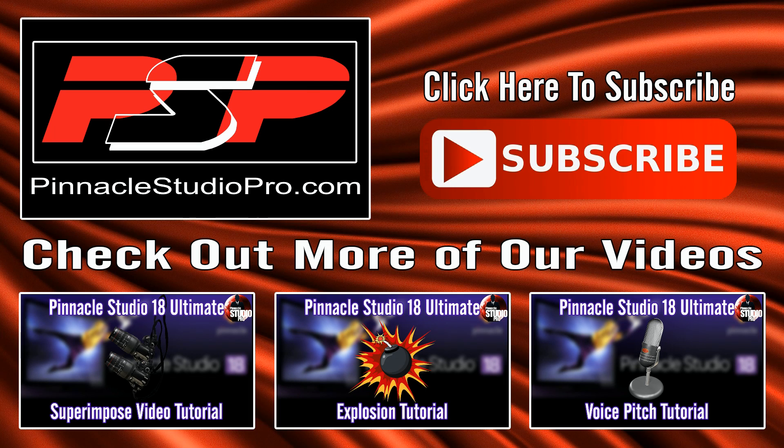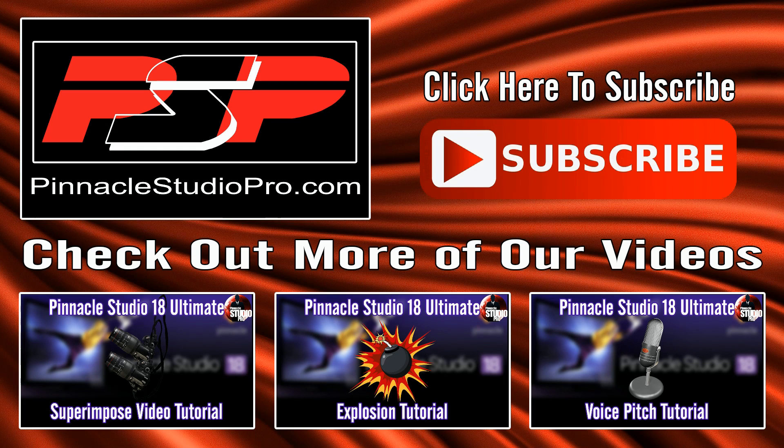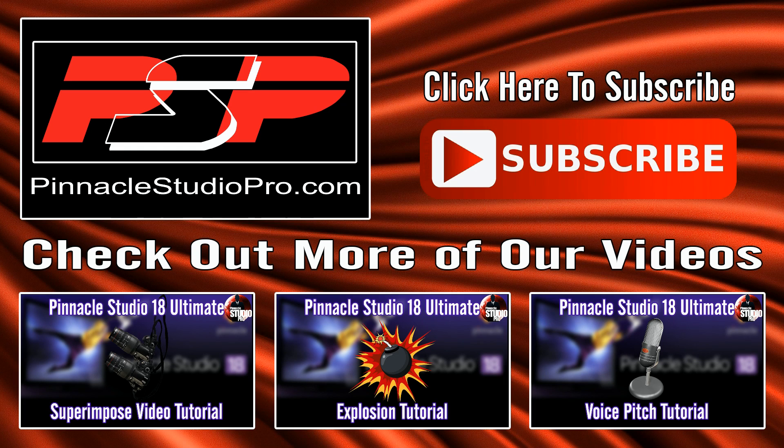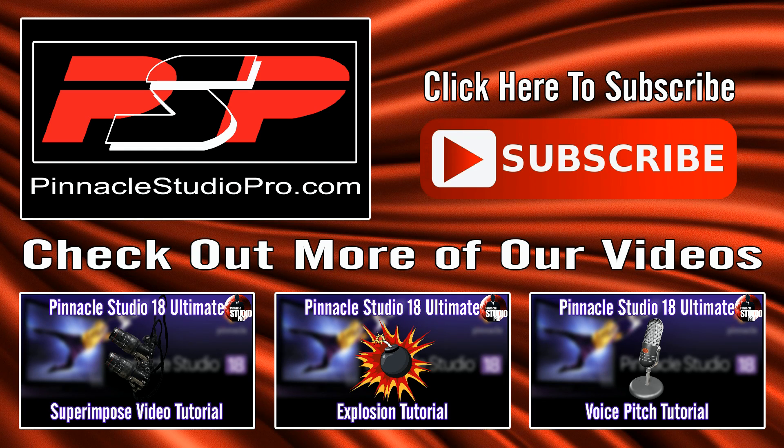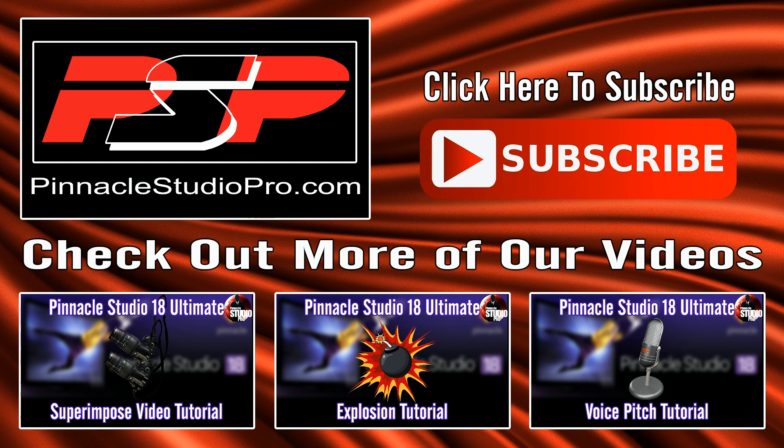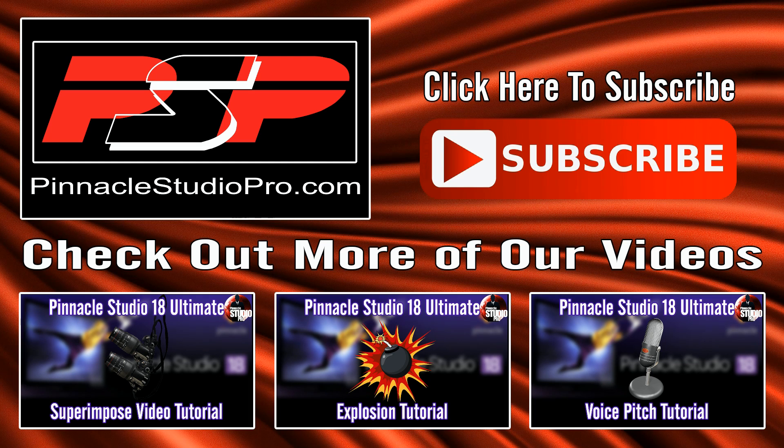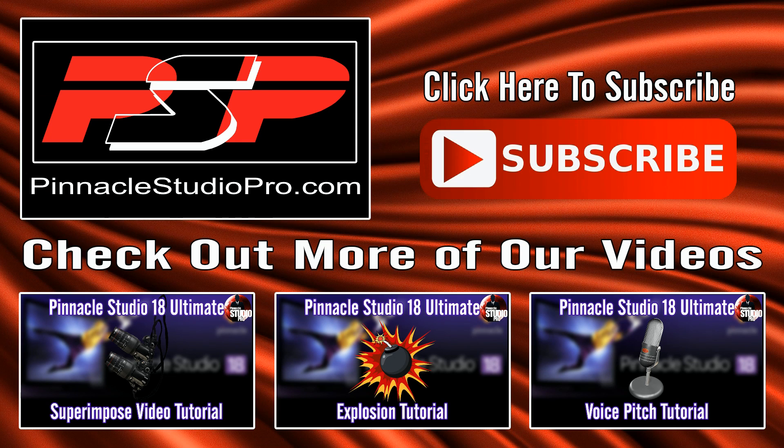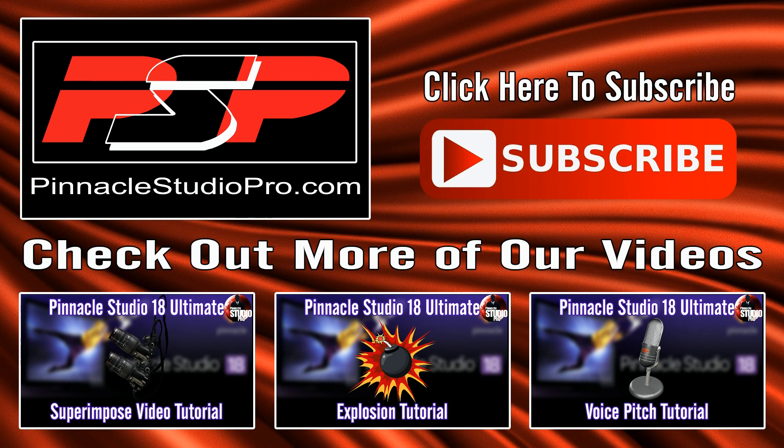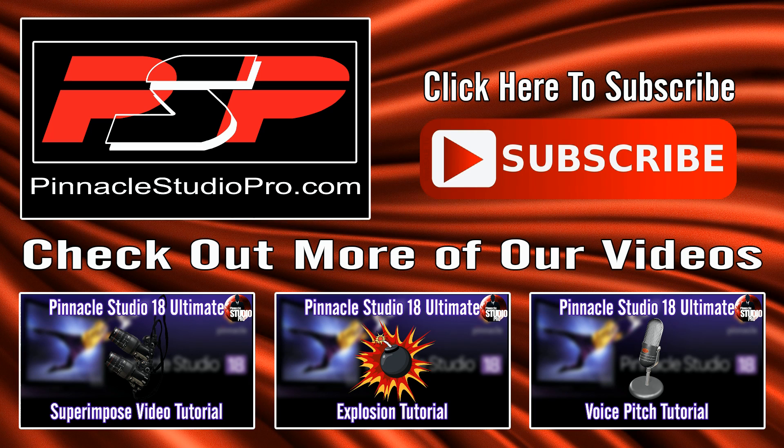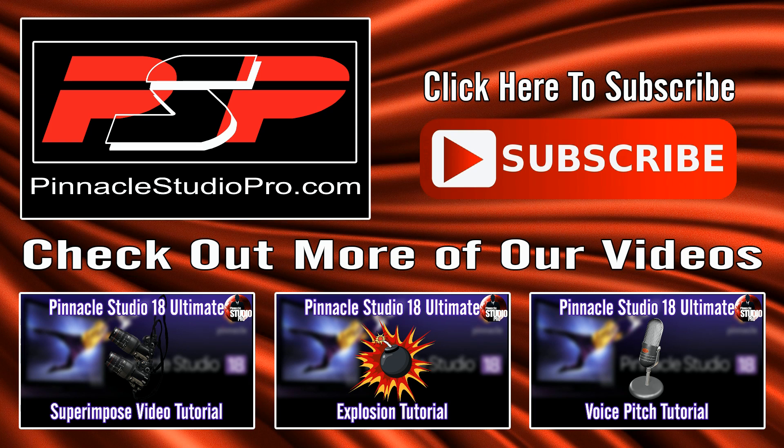And last but definitely not least, subscribe to the channel. If you want to get Pinnacle Studio love every other week then you have to subscribe else you're going to miss out on the great videos that we make here at Pinnacle Studio Pro. So subscribe to the channel and get the knowledge you need to use the software. Thanks for watching, we'll see you again soon.